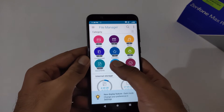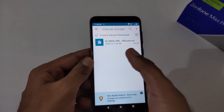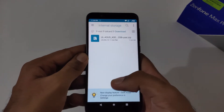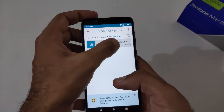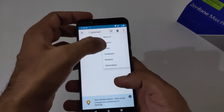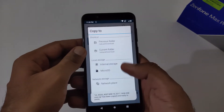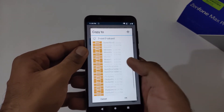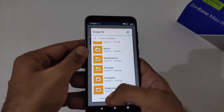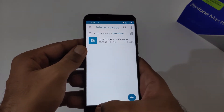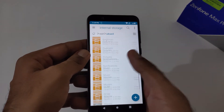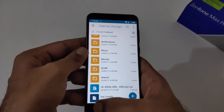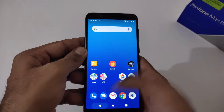In the Downloads folder, that particular file has already been downloaded — it's named version 058.user.zip. Now you just have to select this file and then copy it to internal storage. Navigate to your internal storage and copy it there. As we've already copied it, I'll skip that part and show you where I put it — it's in the root of internal storage, the same file 058.user.zip.